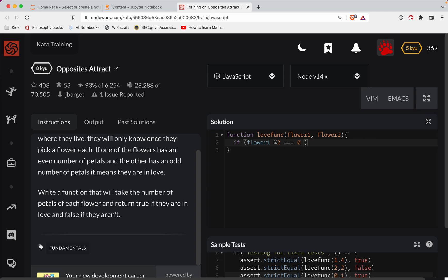And so we'll do a double ampersand here. Flower two mod two double equals one. We'll return true.